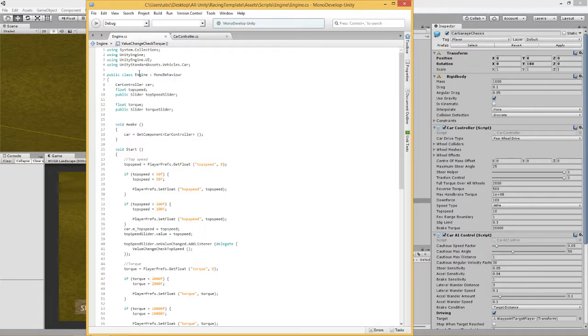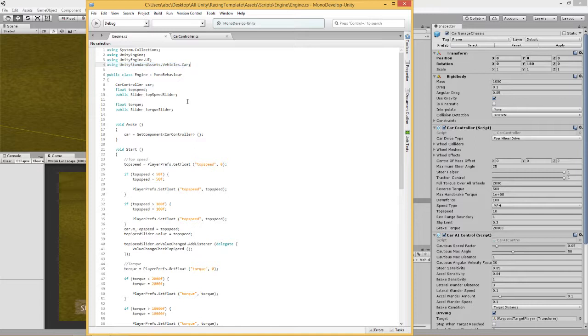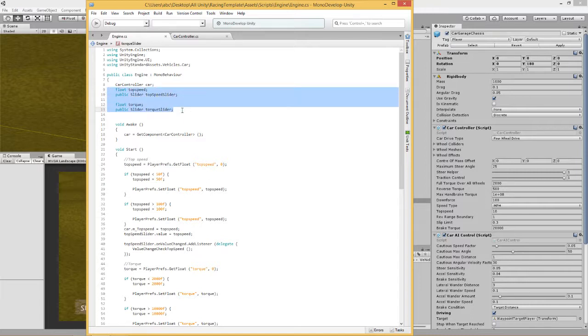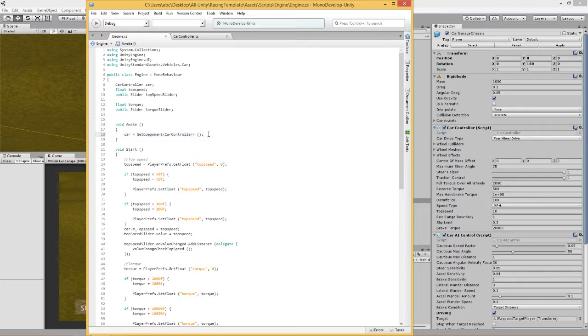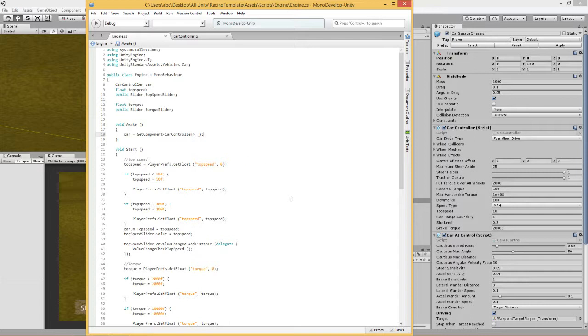Next thing we need to do is to remind you, we need to put the Unity standard assets vehicles car. We need to do that and what I've done is I've created a float for the torque value and a slider as well, same as I did for top speed. And of course at the top I've got the car controller. I've called it car, so car equals get component car controller. So in awake we're going to get the car controller and then by doing that we can change the value in there because we made it public.